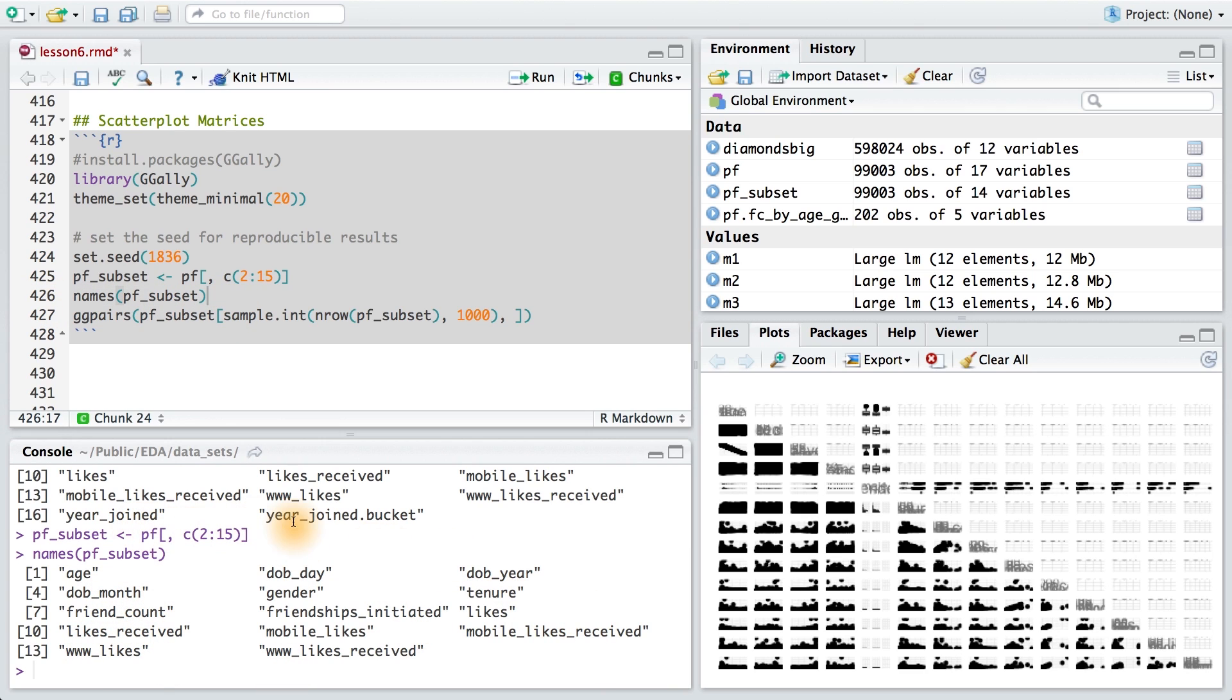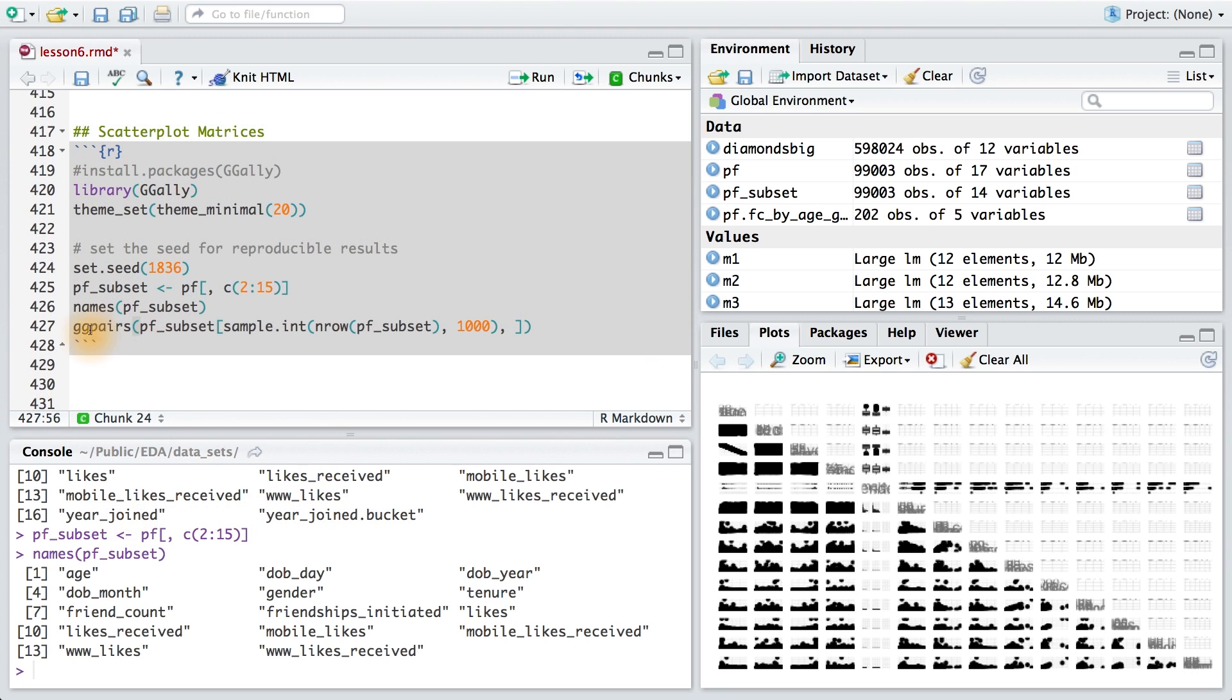Now I didn't use year joined or year joined.bucket because this one's a categorical variable, and really these were derived from tenure. Now I'm ready to use the gg pairs function inside of gg ally to create this scatterplot matrix.